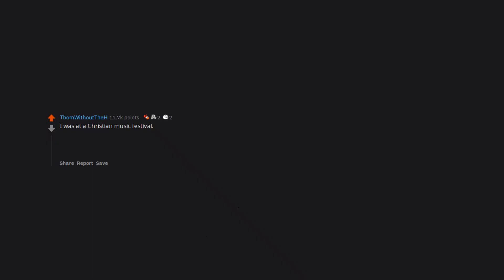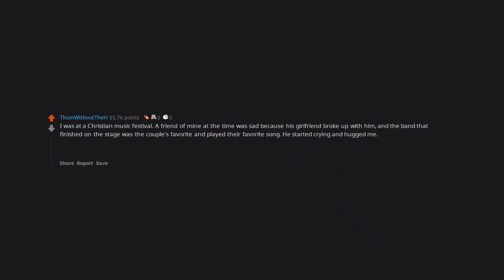I was at a Christian music festival. A friend of mine at the time was sad because his girlfriend broke up with him, and the band that finished on the stage was the couple's favorite and played their favorite song. He started crying and hugged me. I was his shoulder to cry on, but then I felt myself chubbing up. Some guy is crying his eyes out on my shoulder and I'm getting a boner. That was freaking weird.